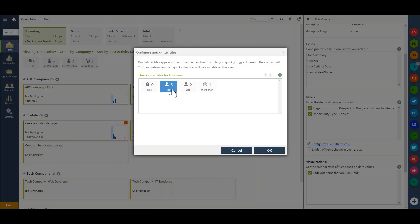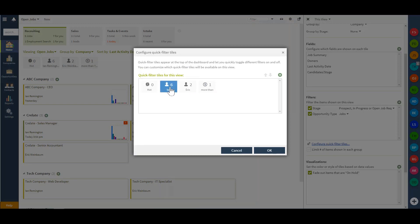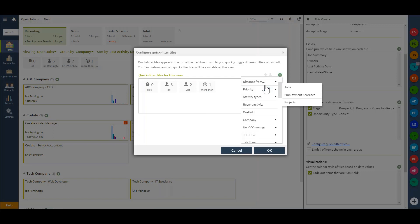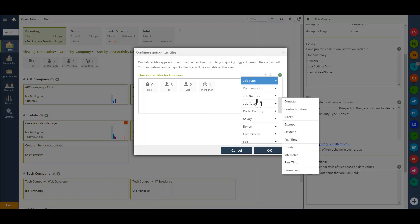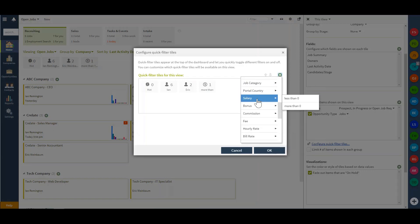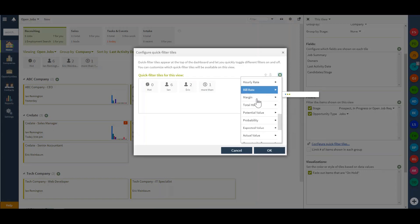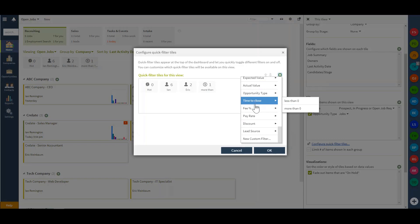This will give me the capability to reorganize if I did have a certain visual display that I preferred, or use the plus sign to build a new quick filter. I can select from the available listing, or by scrolling down to the bottom, I can actually create a brand new custom filter.